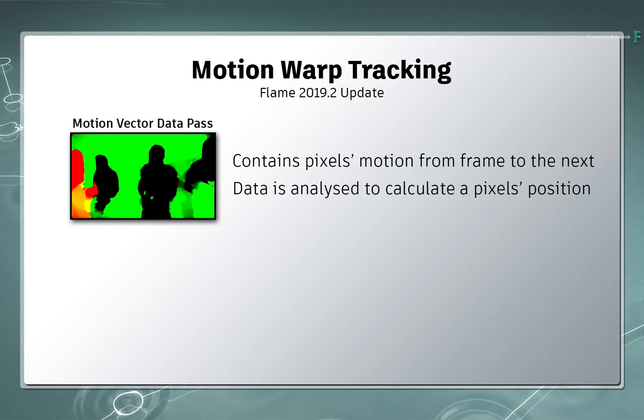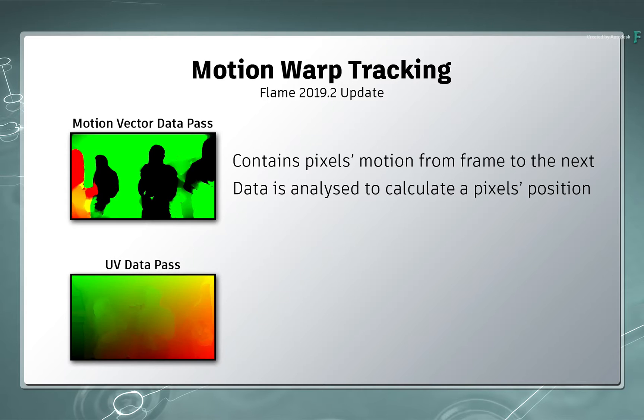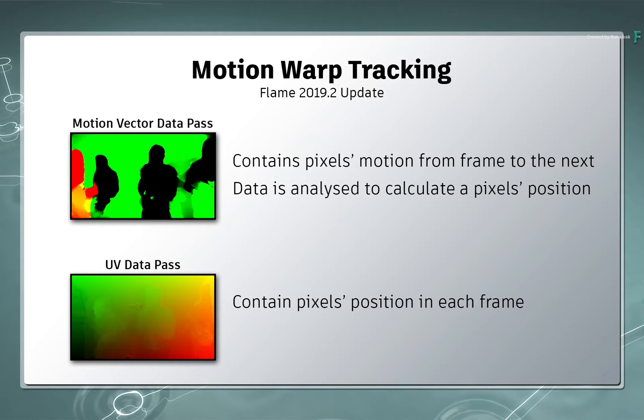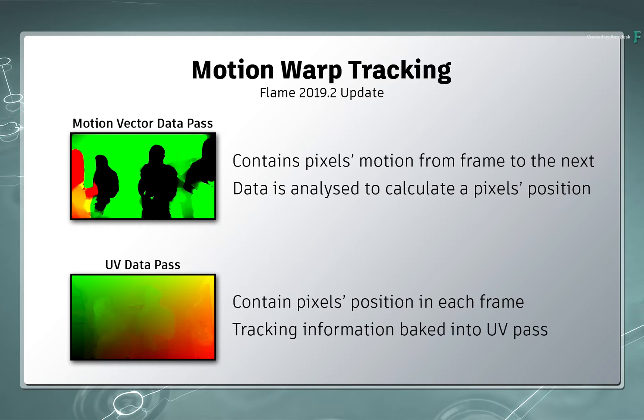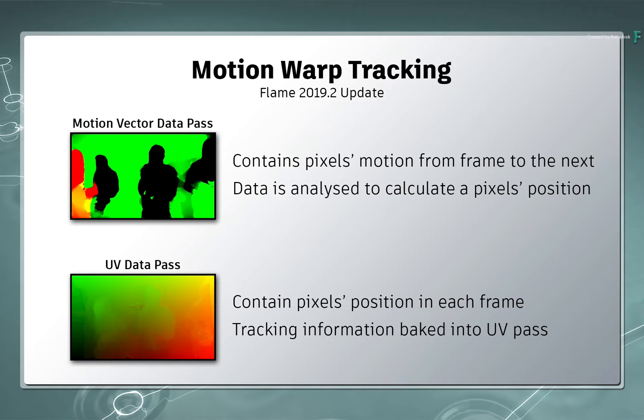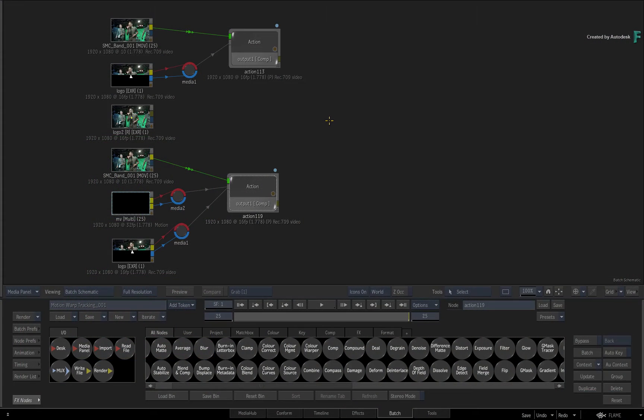This is in contrast to a UV pass, which already contains each pixel's position within a given frame without relying on the previous or next frame in the clip. So all the tracking information you calculate with motion vectors can be flattened and baked into a UV render pass. This is what makes it fast, but there are a few caveats which we'll cover in a moment.